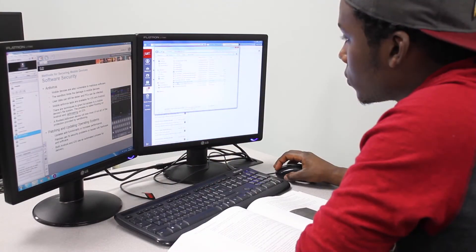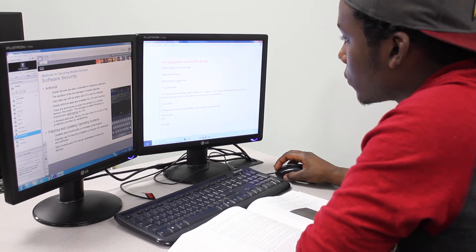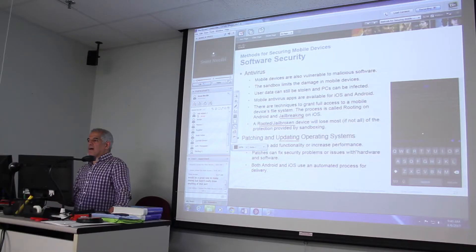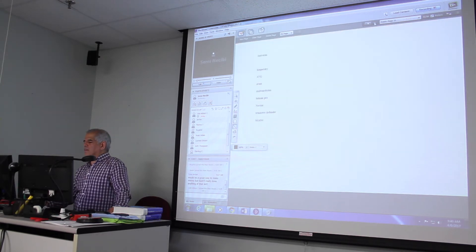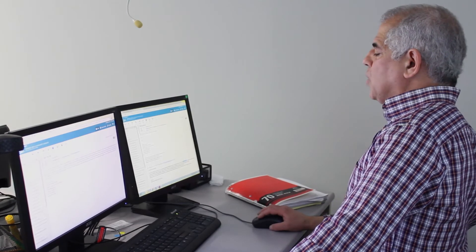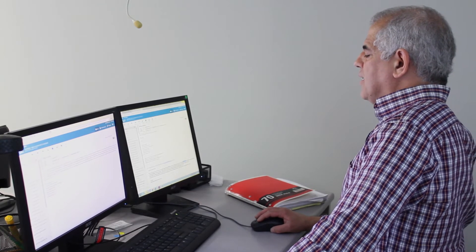A lot of our students when they finish the program actually go to work for the state. We also have several employment partners that students are able to flow into the workplace as both maintenance programmers or entry-level networking. Towards the end of the program, we try to get students into an internship for on-the-job experience, and then that employer has the opportunity to hire them full time, or the student can put that experience on their resume.